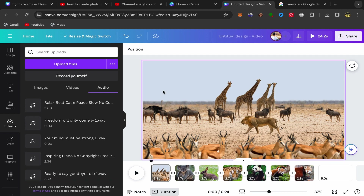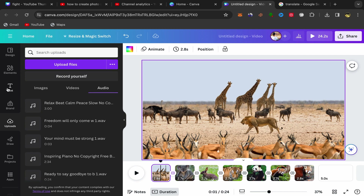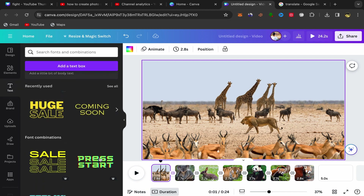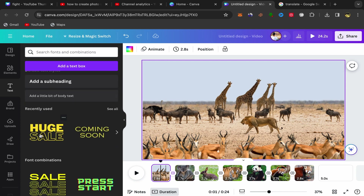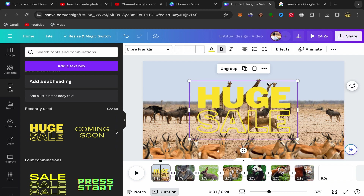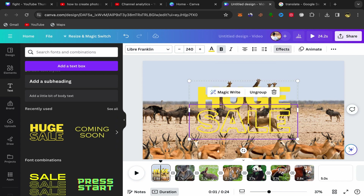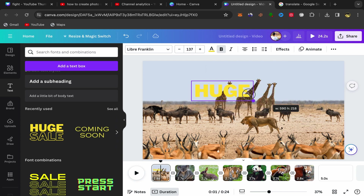If you want to add text to your slideshow video, click on the page you want to add text to — for example the first page. Click on Text, scroll down, and you can see a lot of different text styles to choose from. Click on the one you want and your text will be added. You can delete and resize as needed.